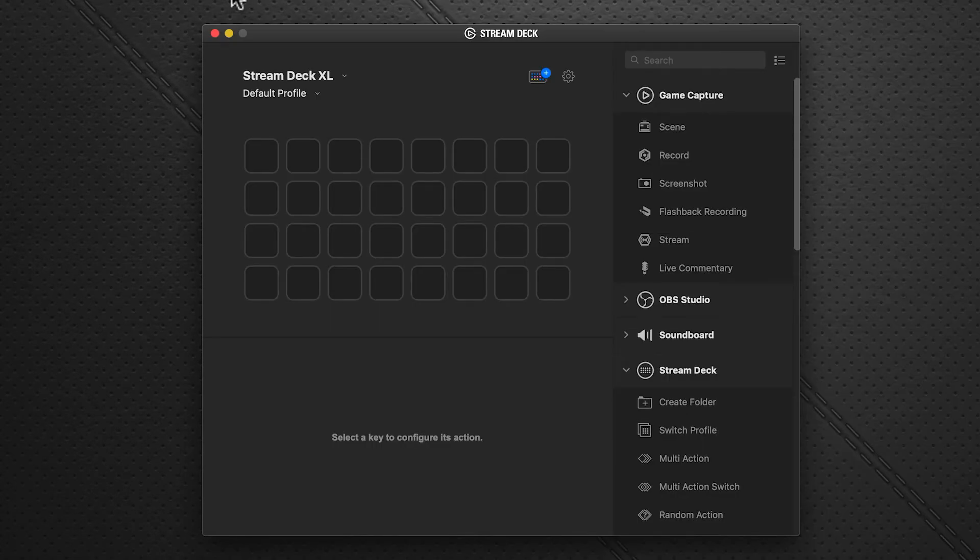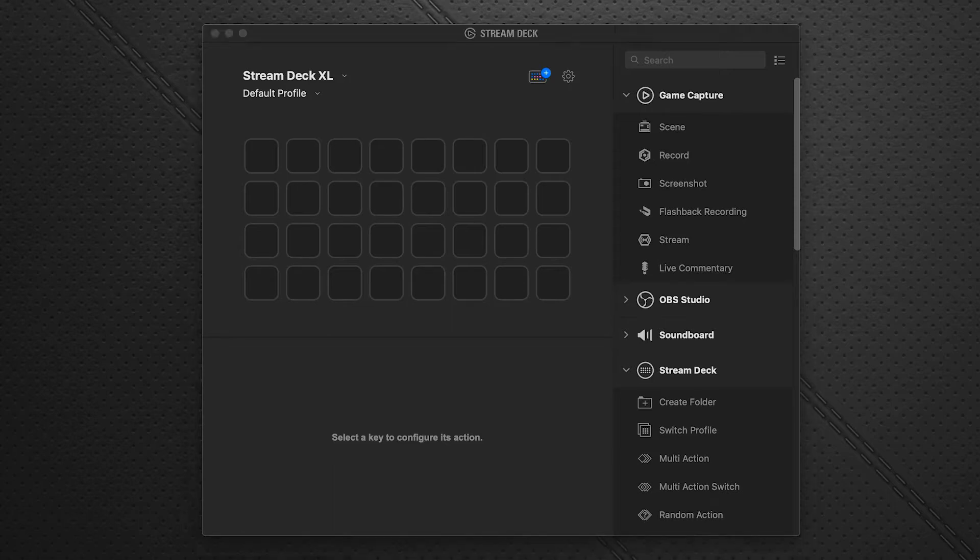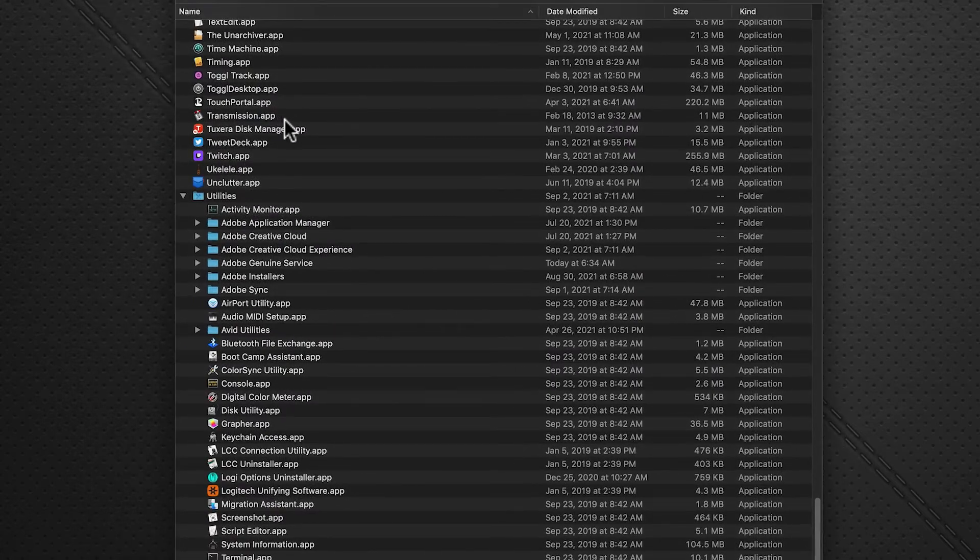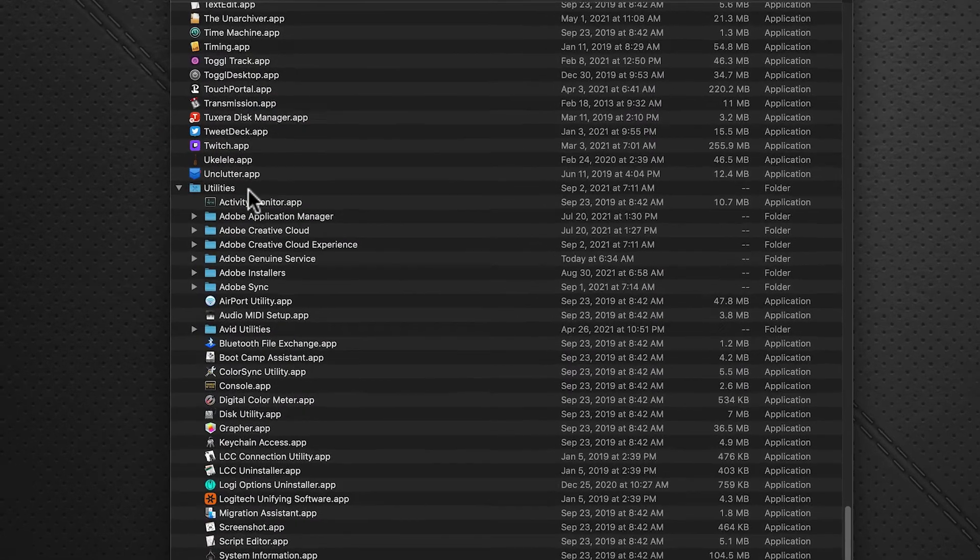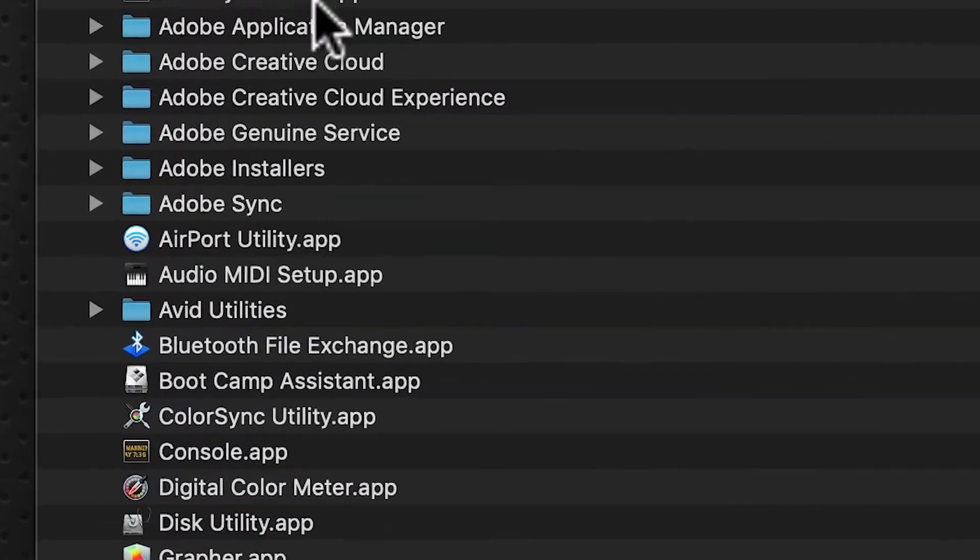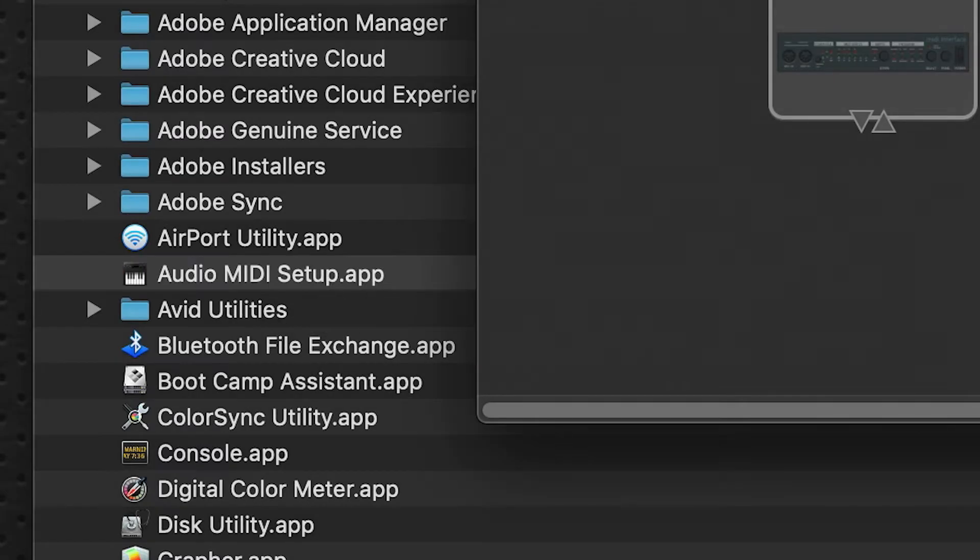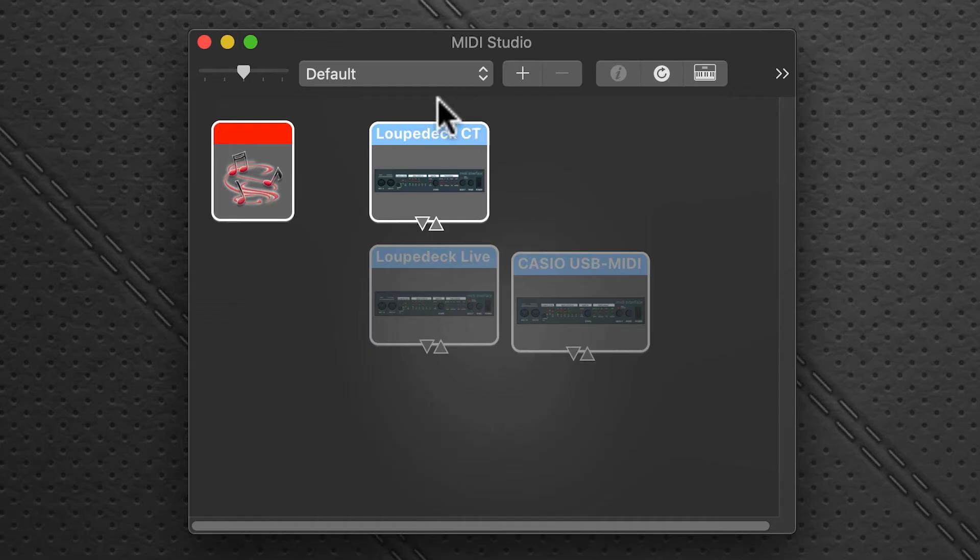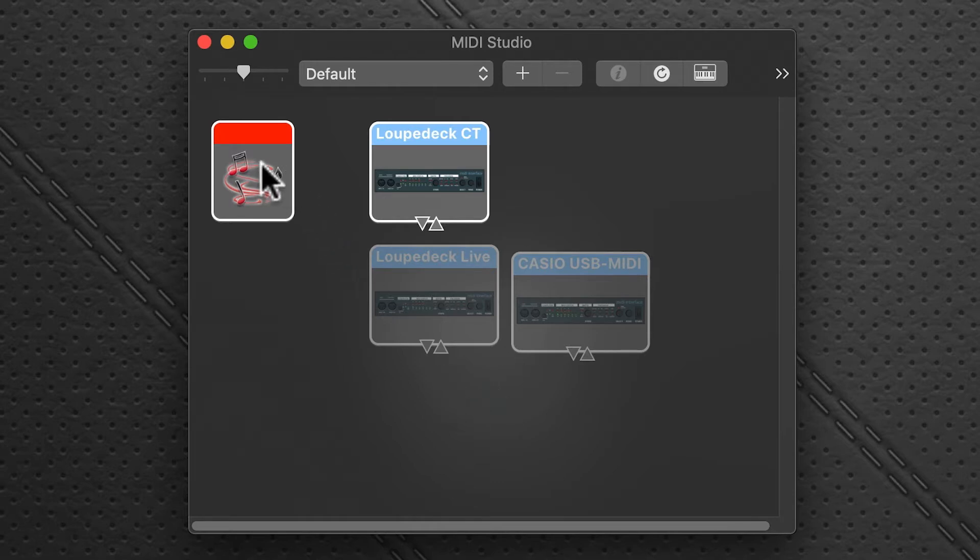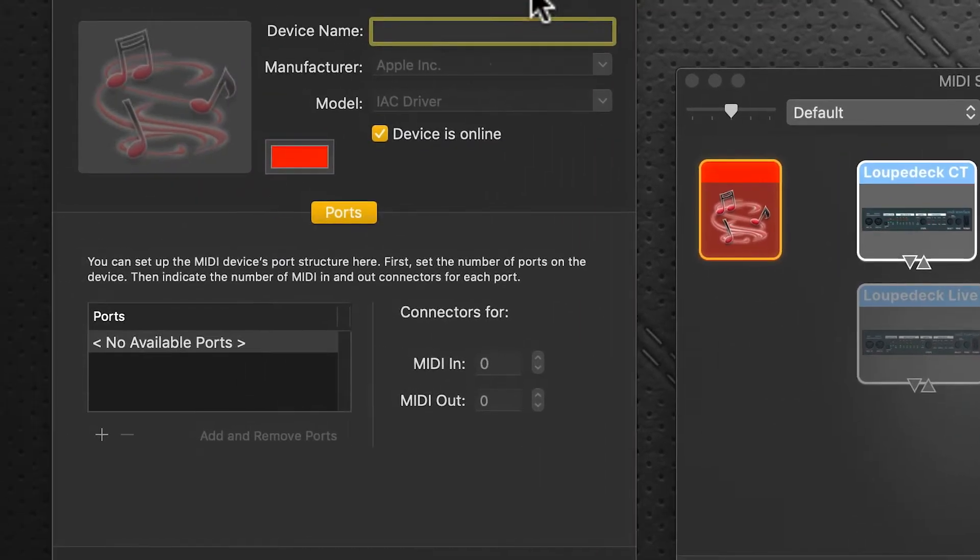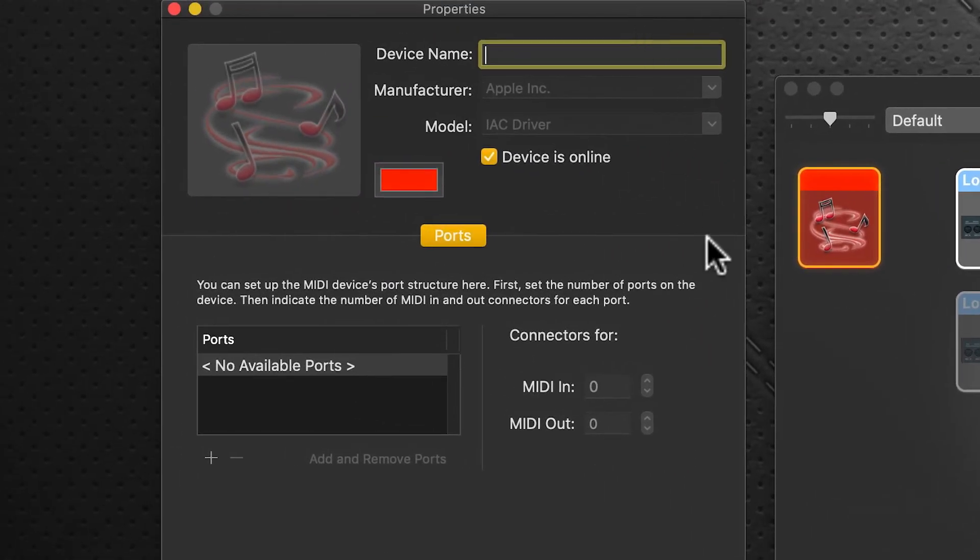On the Mac, we use Audio MIDI Setup. You can find that in your Applications folder, Utilities folder. Here it is—Audio MIDI Setup. You may have these ports, but this is the one we're after: the IAC driver port. Click that and we're presented with this dialog box.